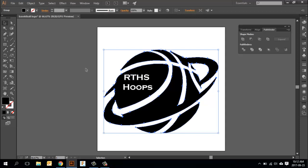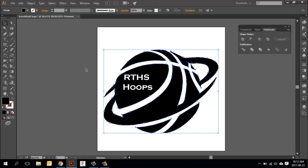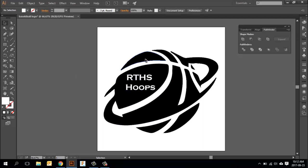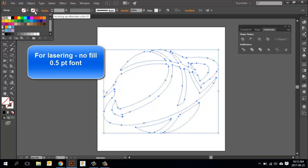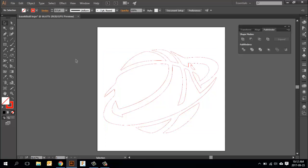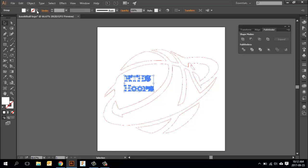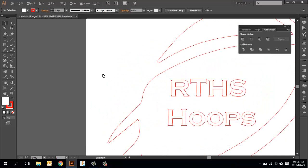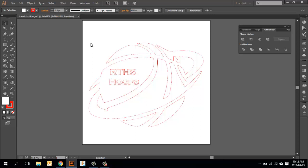Once you've got this the way you want it, there's a couple things we need to do. We need to get rid of the fill and we need to add a red stroke of 0.5. We'll do the same thing with the RTHS hoops text. We're just going to add a 0.5 stroke to that. Once you have a design that looks kind of like this, you're really ready to go to production and laser this out.